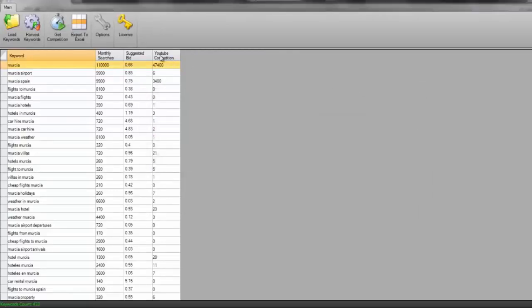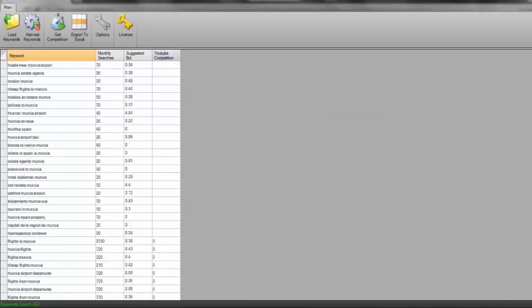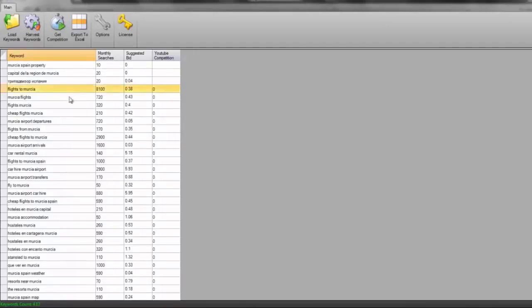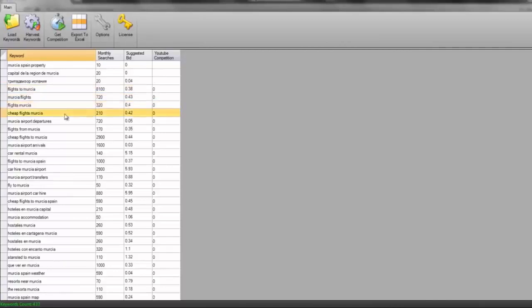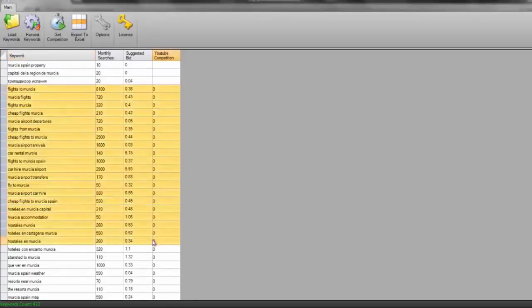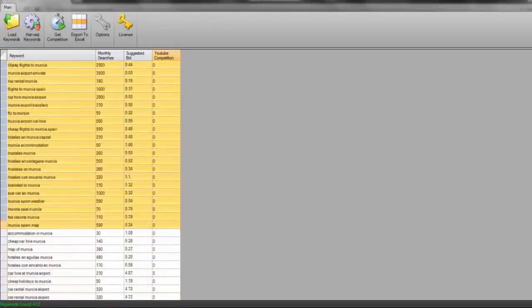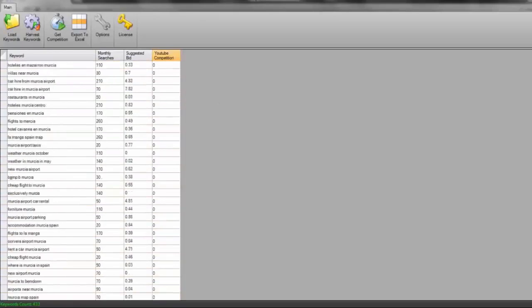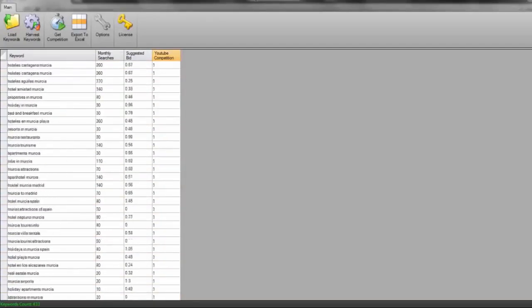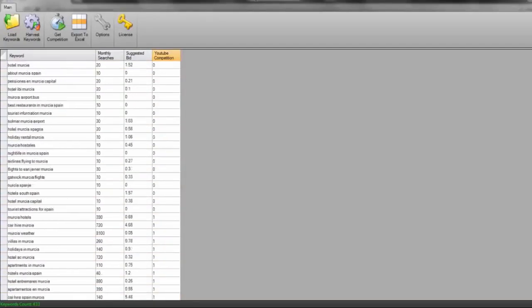What I'm going to do is click YouTube competition and have a look to see what different videos there are where there's zero competition for us to compete against. And we can see there's lots of them. Flights to Mercia, Mercia flights, flights Mercia, cheap flights Mercia, Mercia airport departures, flights from Mercia. Look just how many of them there are that have got zero competition in YouTube. I've just pulled off lots and lots and lots of keywords for us to target. So many in fact. We're talking maybe 100 different keywords. This is absolutely brilliant for us to be looking at.